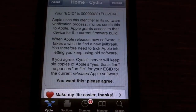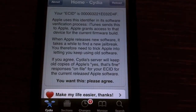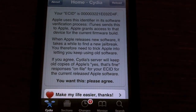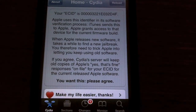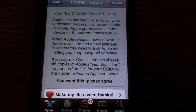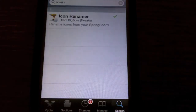Hey, what's up guys? I'm coming at you today with a cool little tweak from Cydia that just came out. The name of it is Icon Renamer, and I'm just going to show you how to get it real fast.